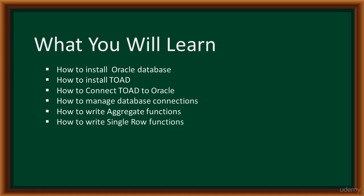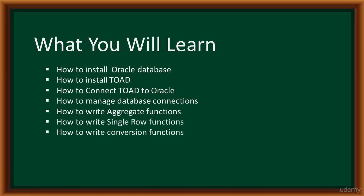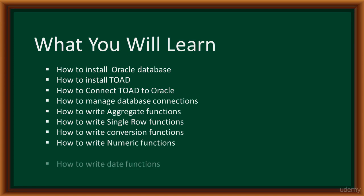We'll learn how to write single row functions, conversion functions, numeric functions, and date functions.